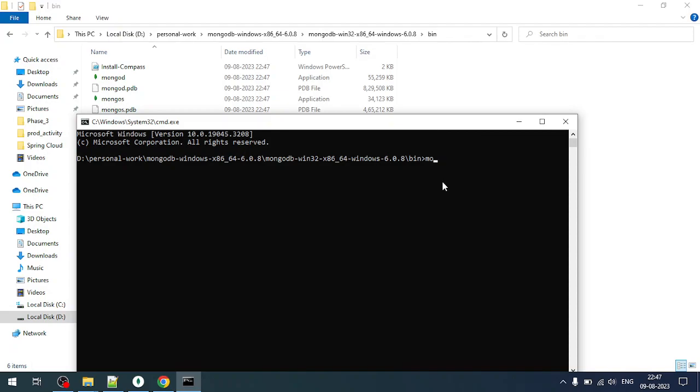Now to run the MongoDB we have to run this command. This is the MongoDB command. Next we have to give the DB path, which is essentially the path where MongoDB will create the folders and files related to your database.